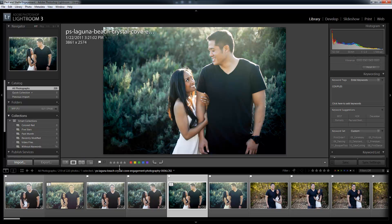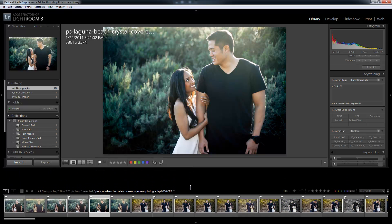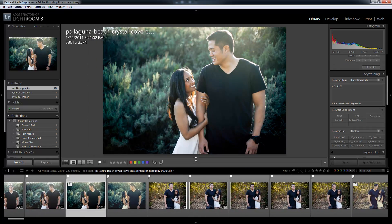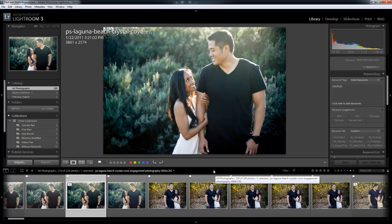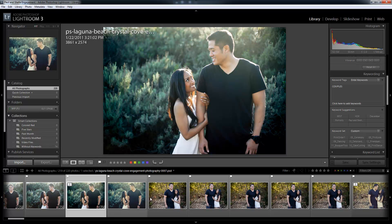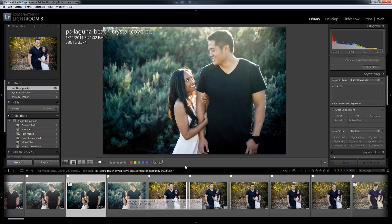With the film strip, by hovering over that bar I can adjust the size of the film strip as well. I like to have my film strip pretty large, just because I like to see a good-sized preview of the image before I click over to it. A lot of times I can tell just from the thumbnail whether it's a keeper or a reject.